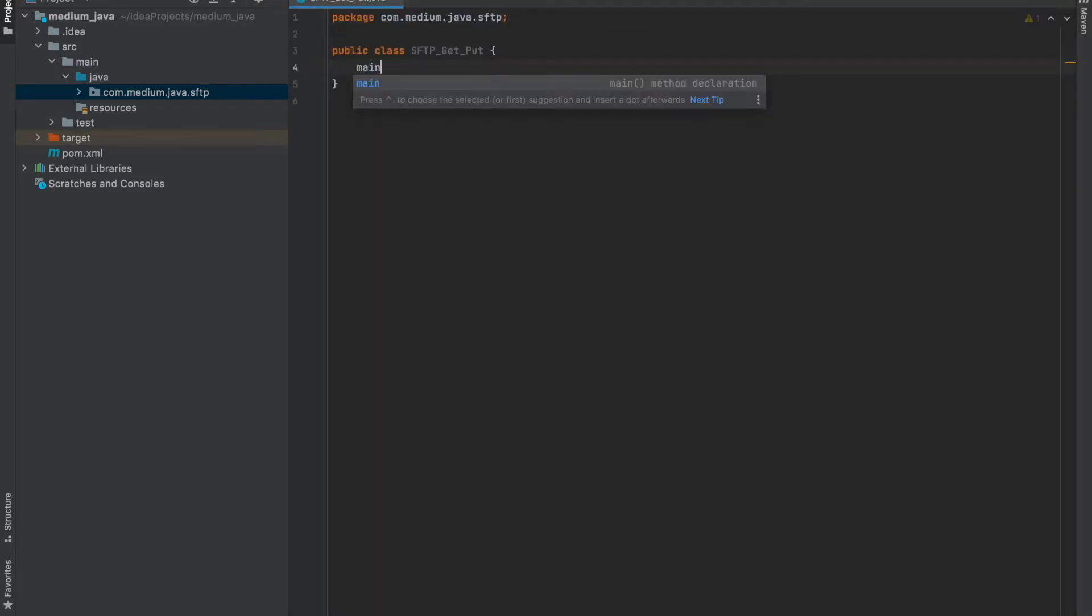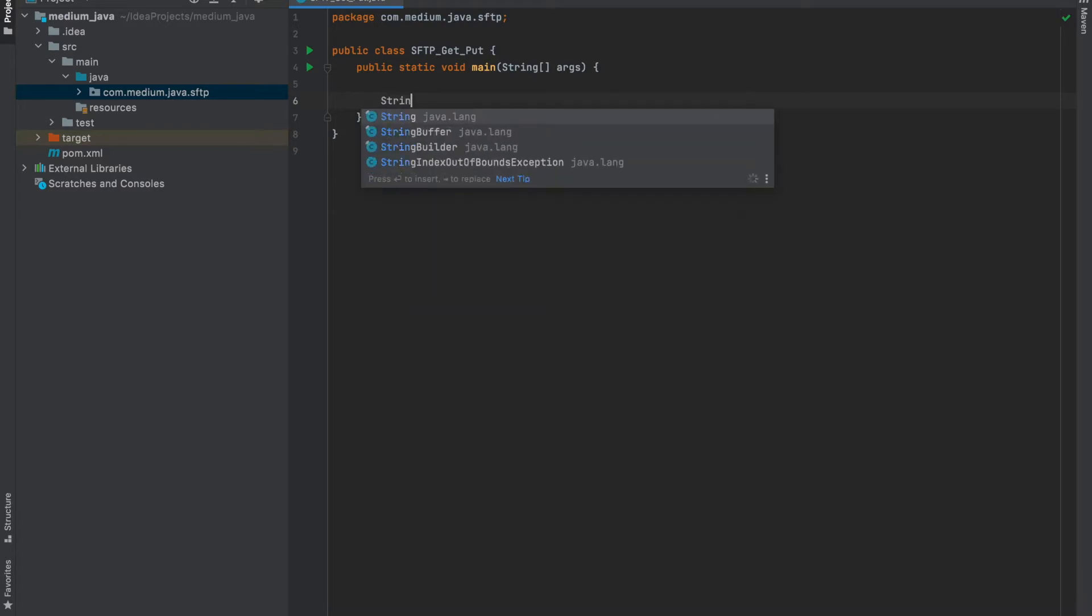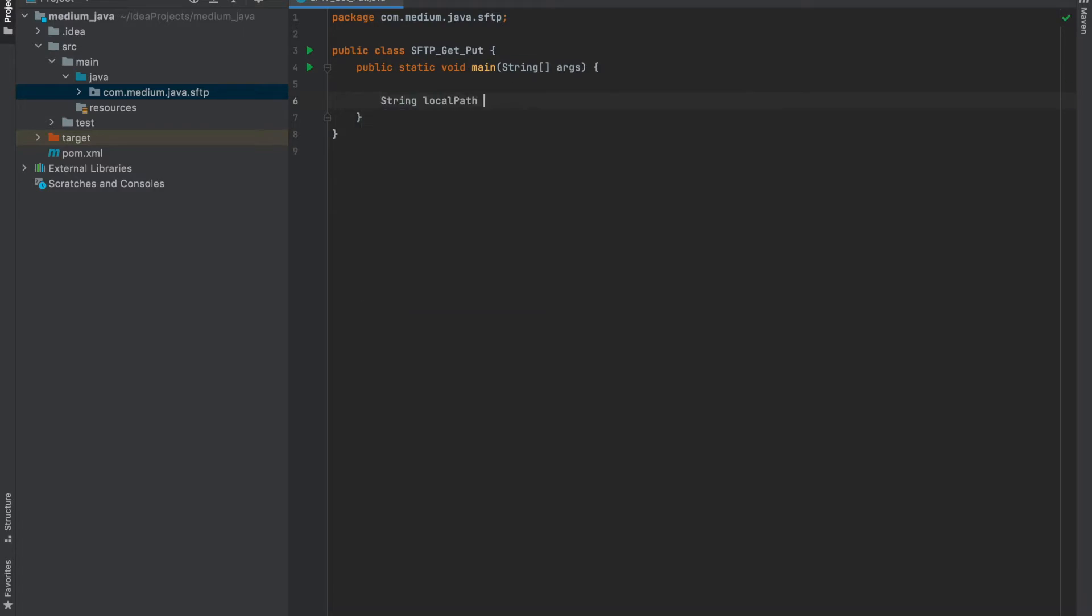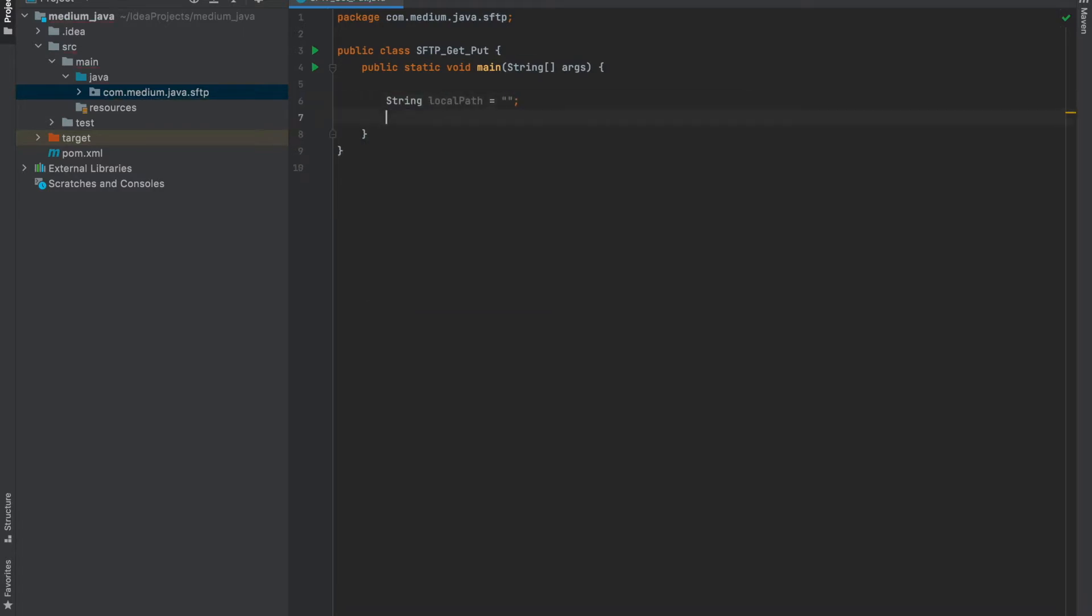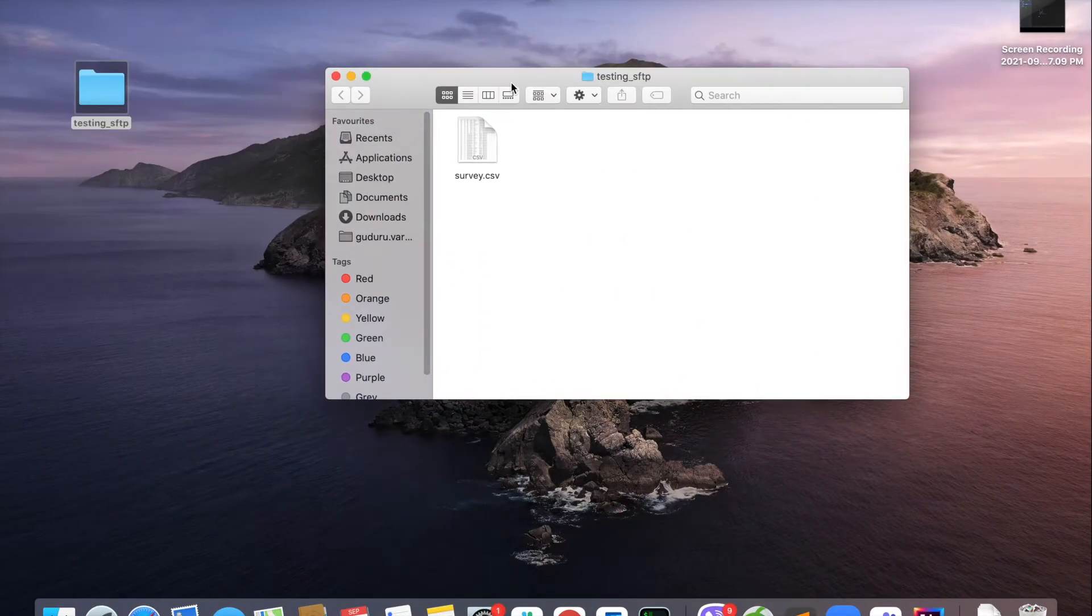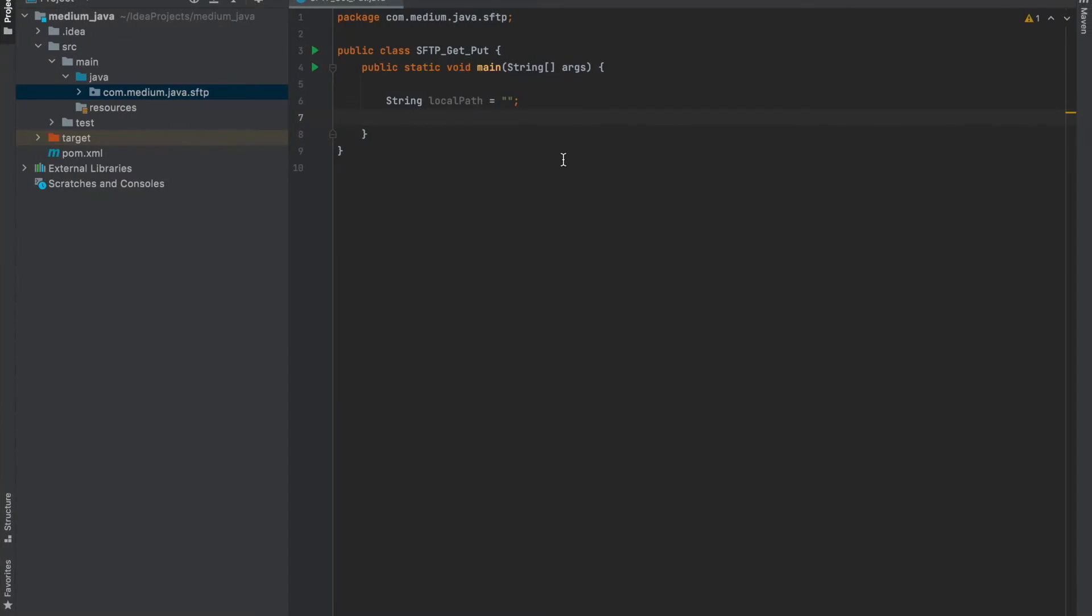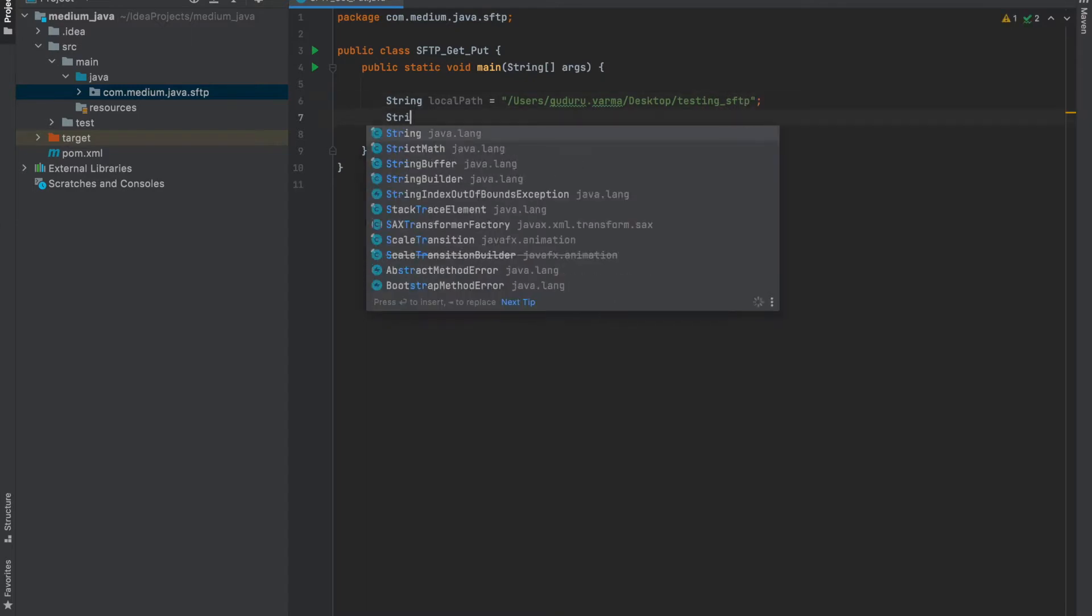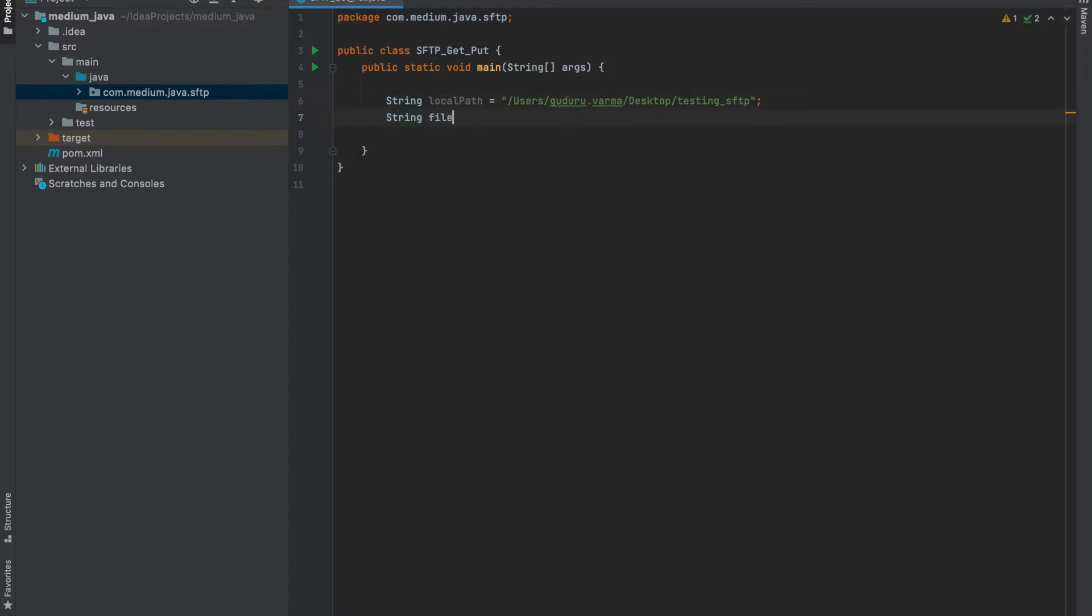Initiate main and add variables to our Java program. Local path is the path to my local file storage. I created a folder named Testing SFTP and it's in Desktop. Let me give the full path to my file: users, username, followed by Desktop, then Testing SFTP. I am giving folder name and file name separately. File name is survey.csv.